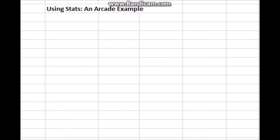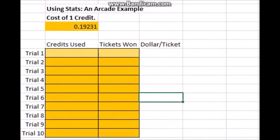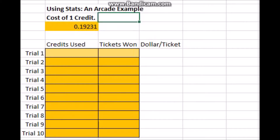First, we're going to try understanding how an arcade works. Typically, you spend some money for some credits. You spend the credits on the games, and if you do well in the games, you win some tickets. We've already determined what the cost of one credit is going to be — it's about 19 cents per credit. There's not really any crazy math to solving that, so approximately 19 cents for one credit.